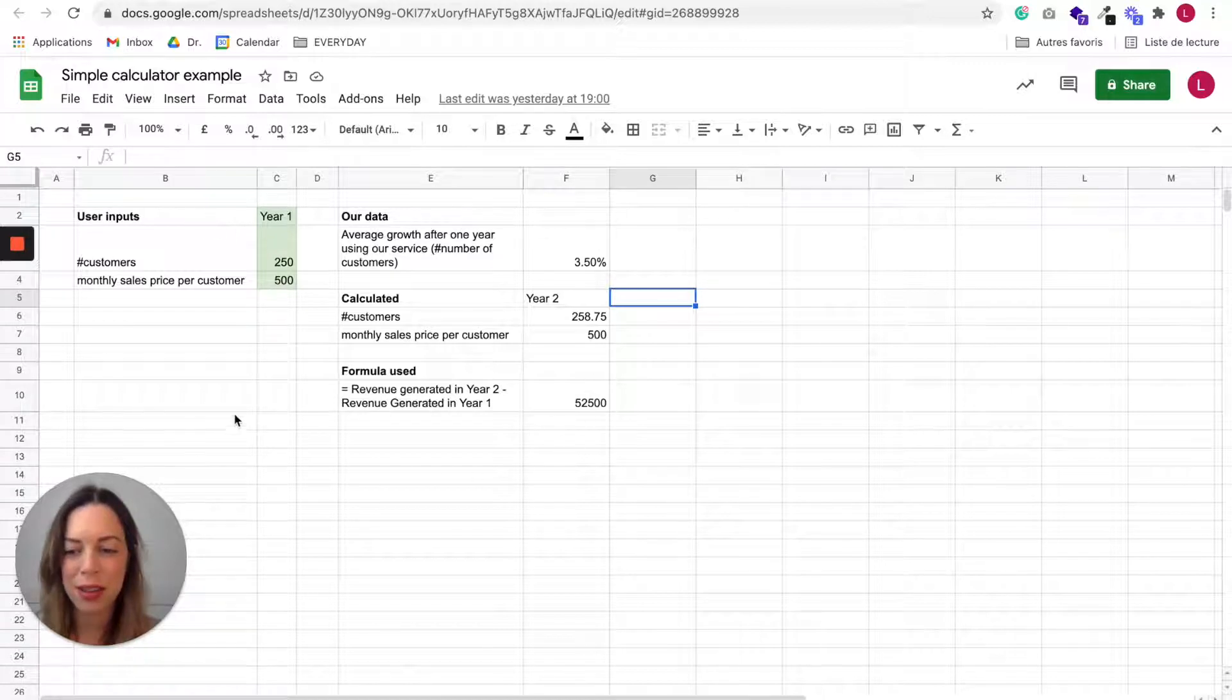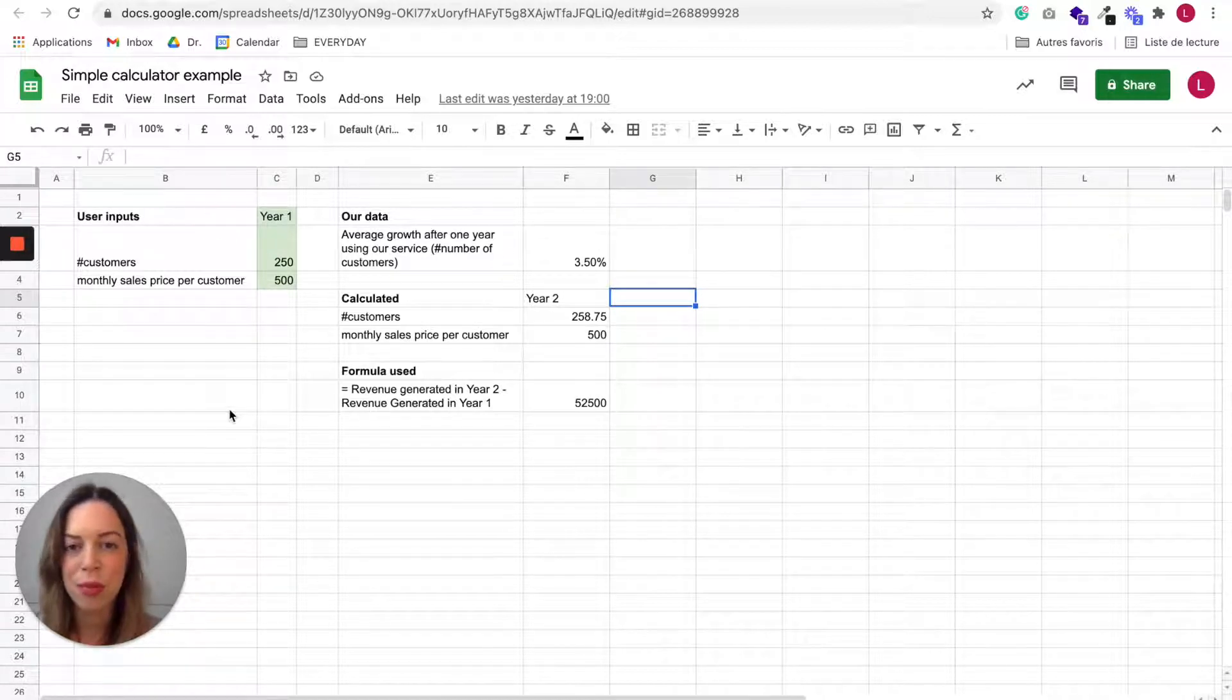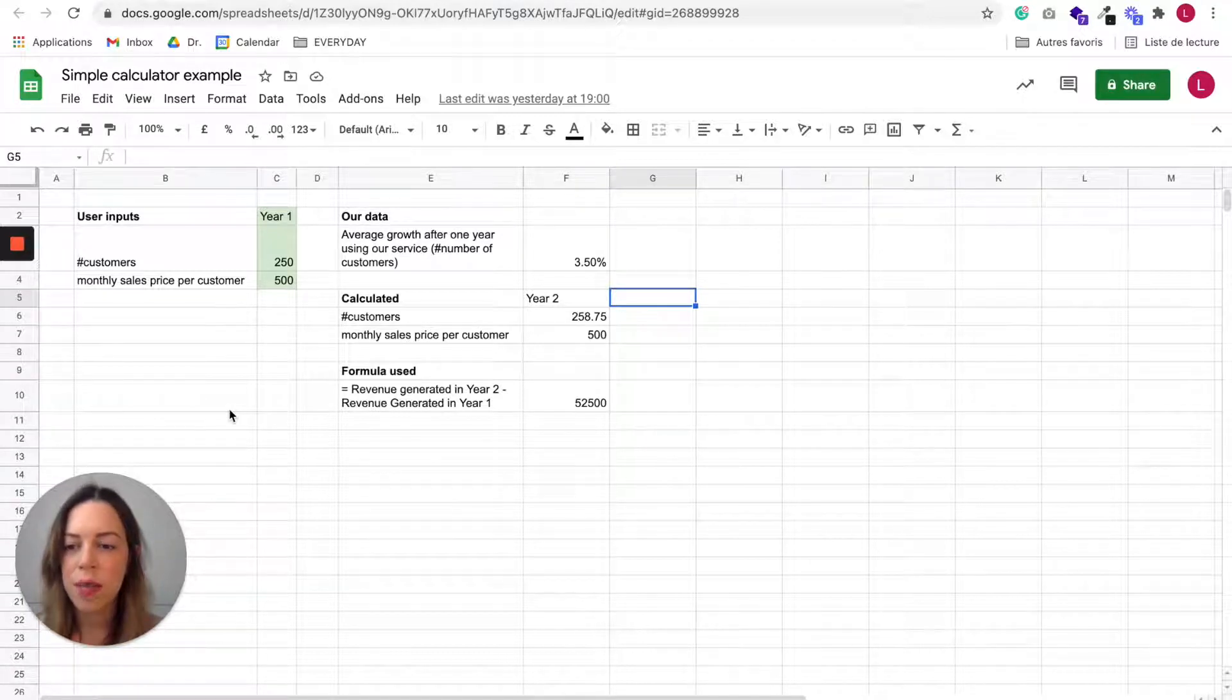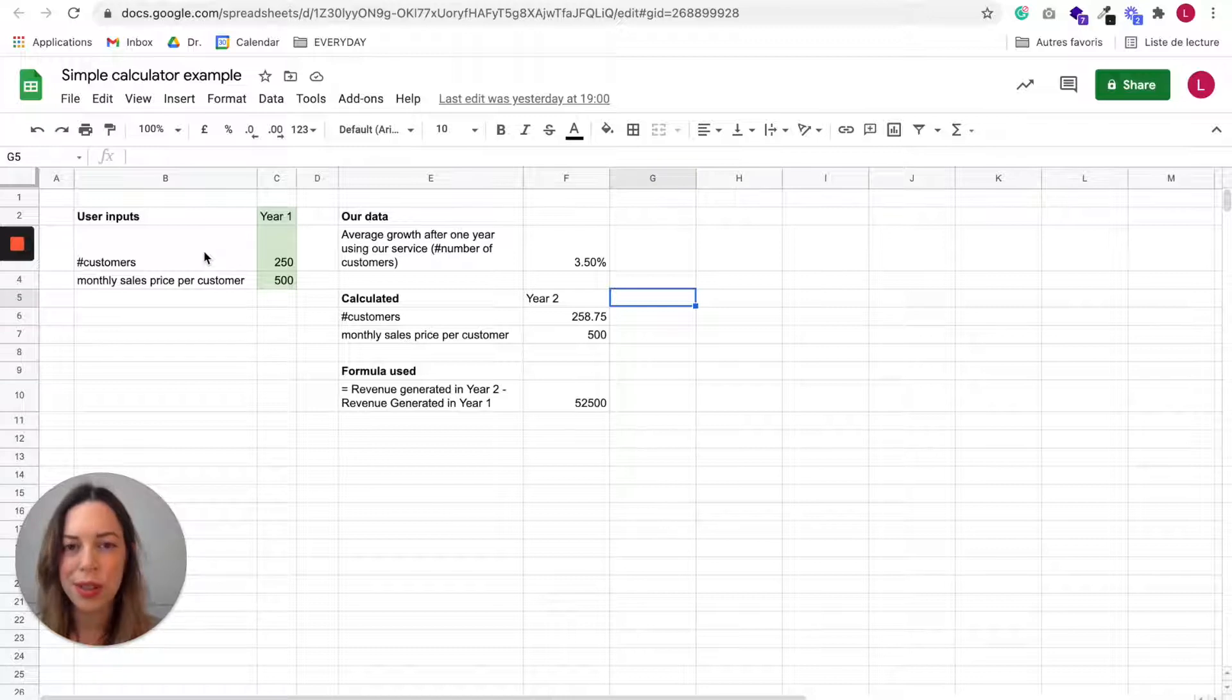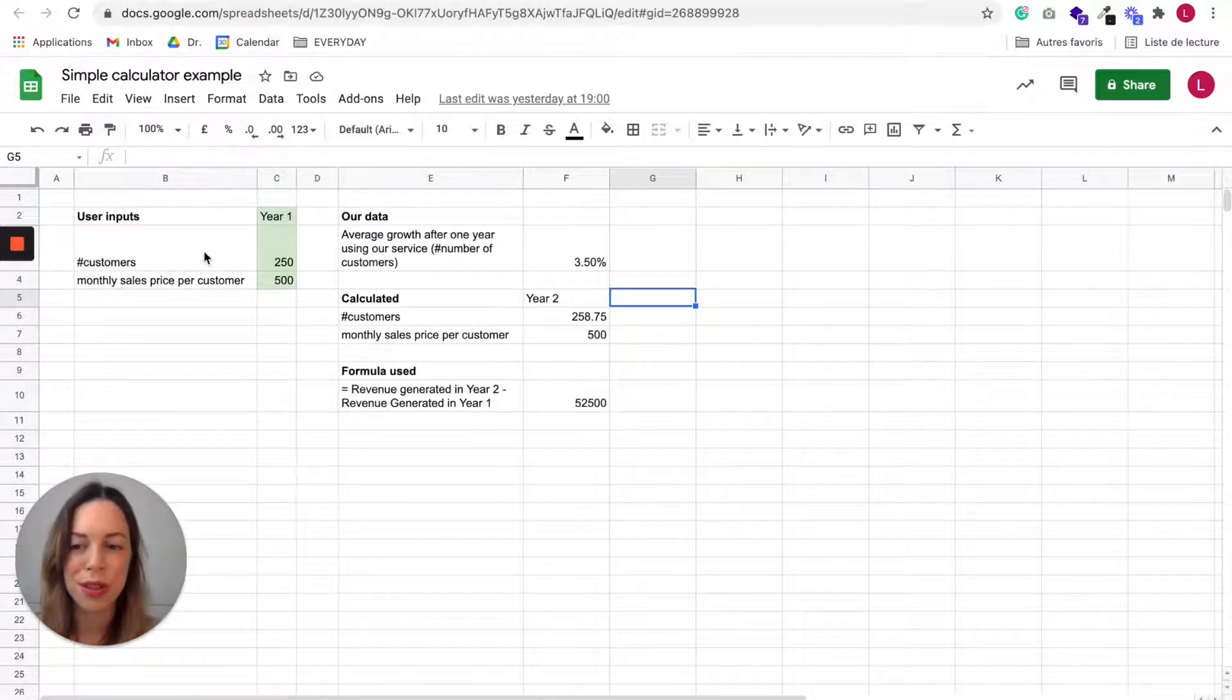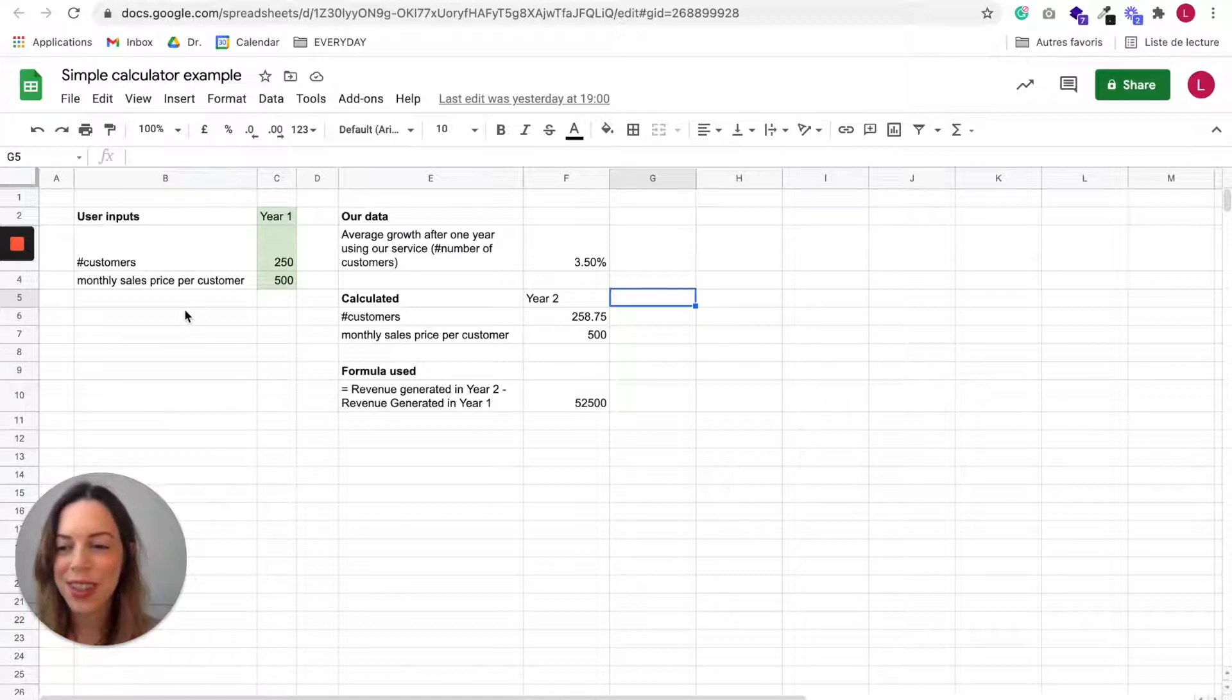So here it is a very simple calculator and it is a random example that you need to decide what inputs your user is going to need to do.